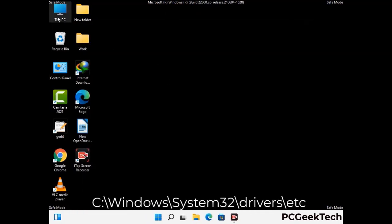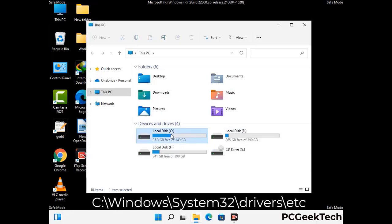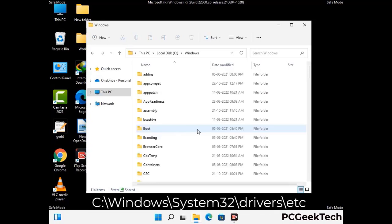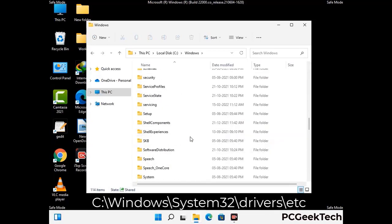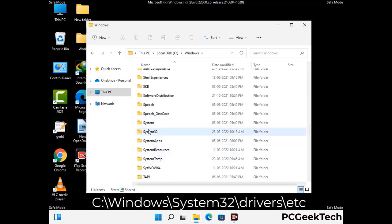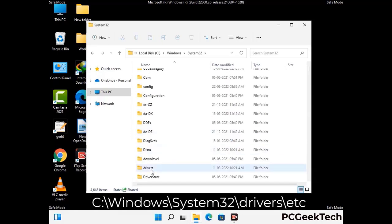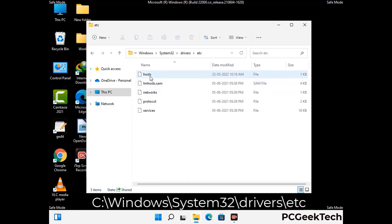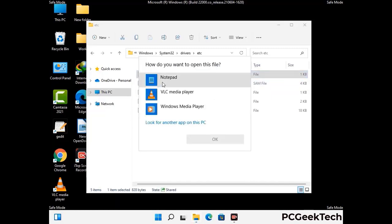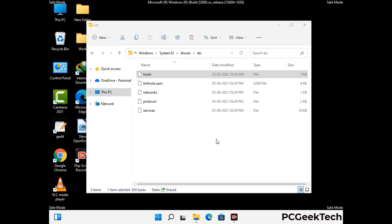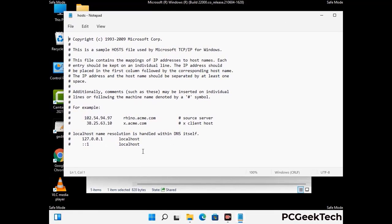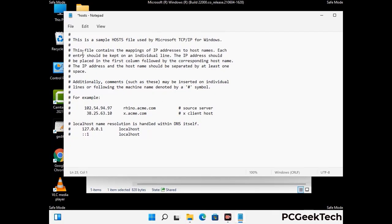Now we have to find and remove any malicious IP address that may connect your PC to a remote server and give hackers access to your system. Just follow the path on the screen to open the Windows hosts file and open it with Notepad. If your system has any virus, you will find some suspicious IP addresses here that you need to remove, and then save the hosts file.